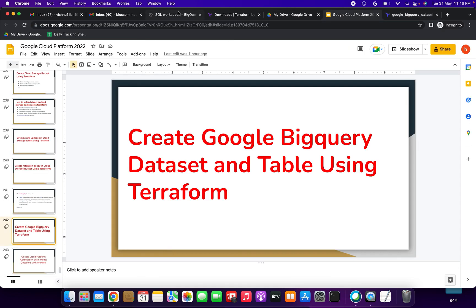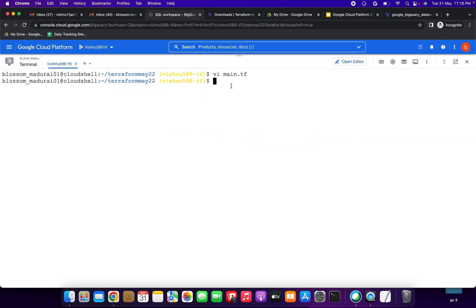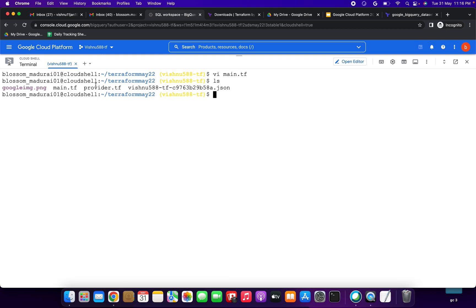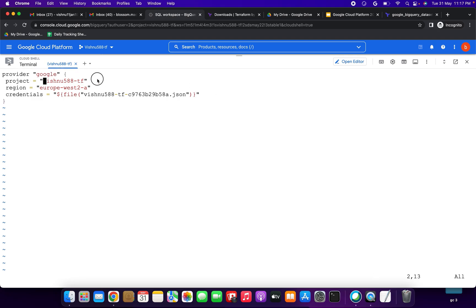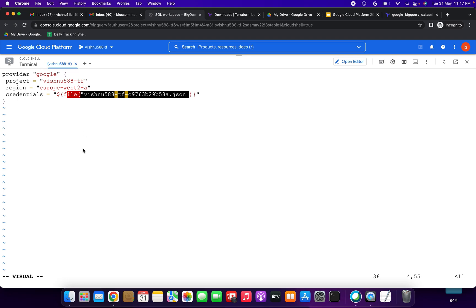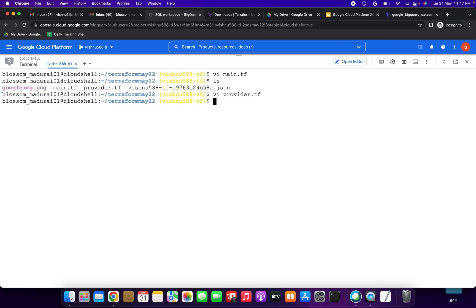Next, running 'ls' — we have main.tf and provider.tf. Let me open provider.tf — I already created this. You can see the provider is 'google', with my project ID, region, and credentials pointing to the JSON service account key file. If you haven't seen my previous video, please watch that to understand this setup.